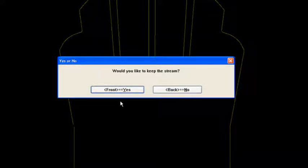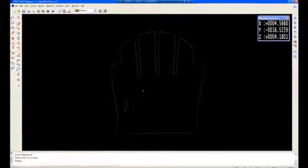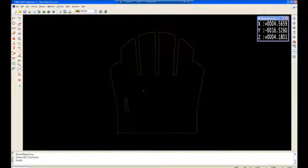First thing it does is it says, okay, do you want to keep the stream? And I say, yes, I would. I think that stream was pretty good.